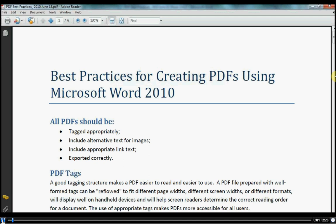When you create a PDF document, it's important that you embed your fonts into the final file. Embedding fonts into a PDF means that all the font information used to create a particular document is included in the file. This means that no matter what font someone else has on their computer, they will see the file as you intended it to be seen.